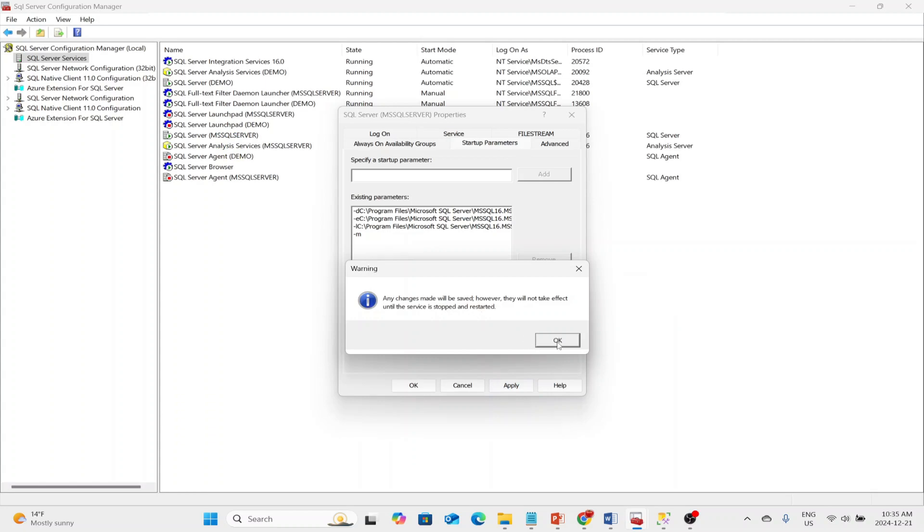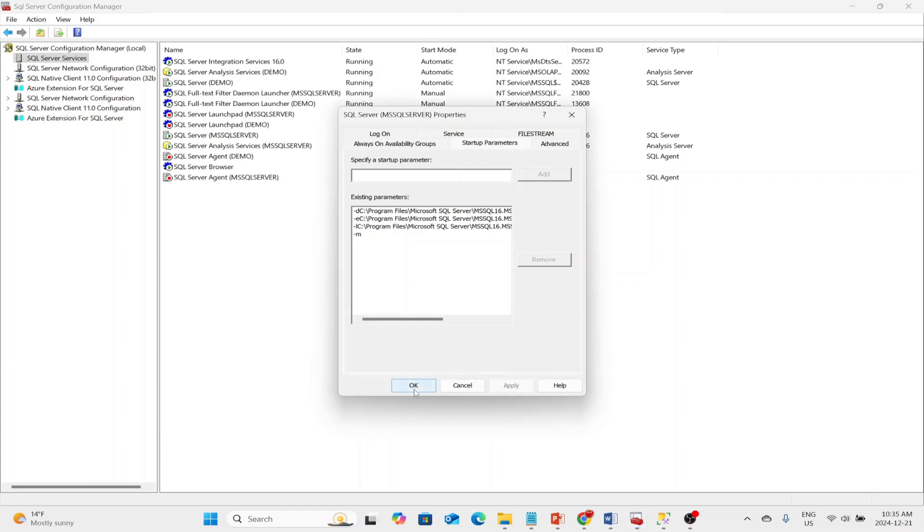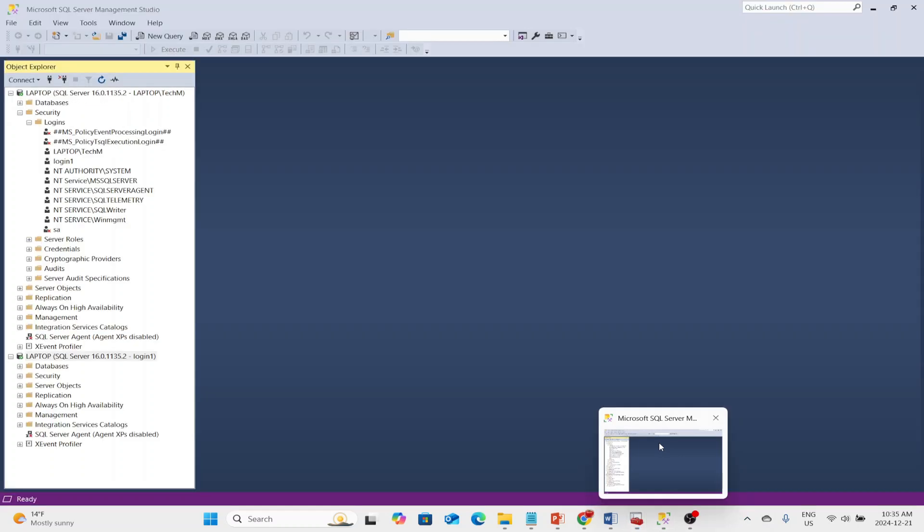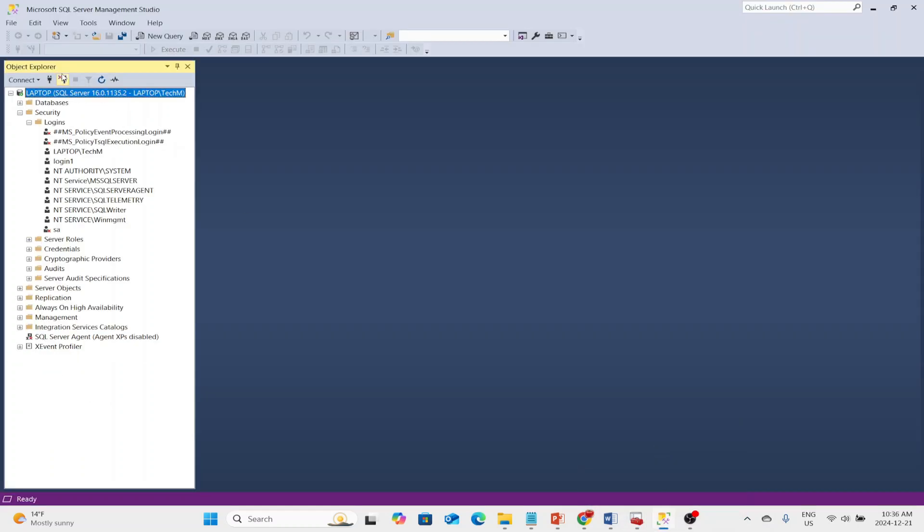The changes are saved. However, they will not take effect until the service is stopped and restarted. So click OK. Now, just to demonstrate that it's a multi-user mode, I will disconnect.